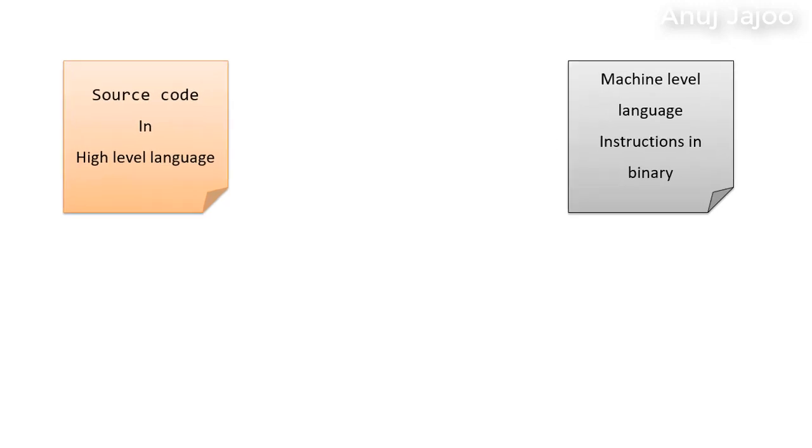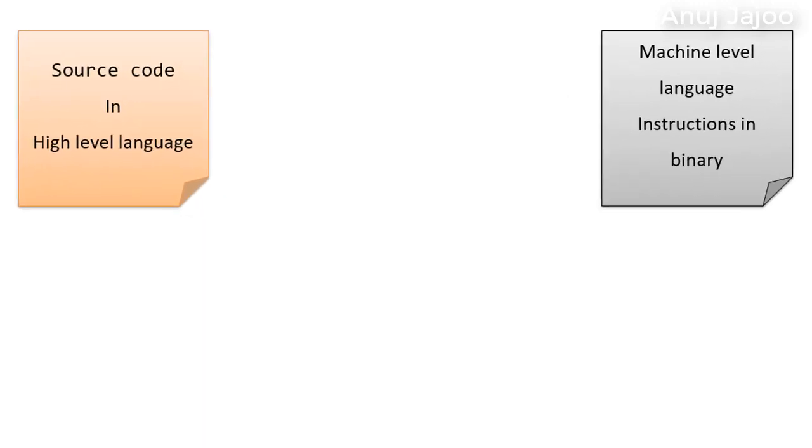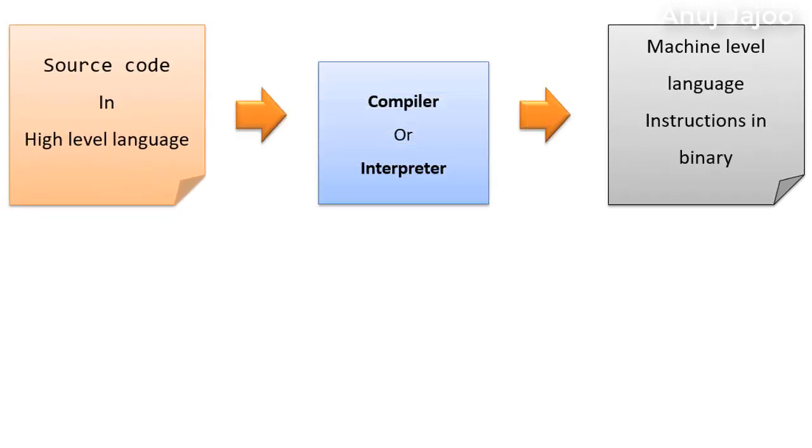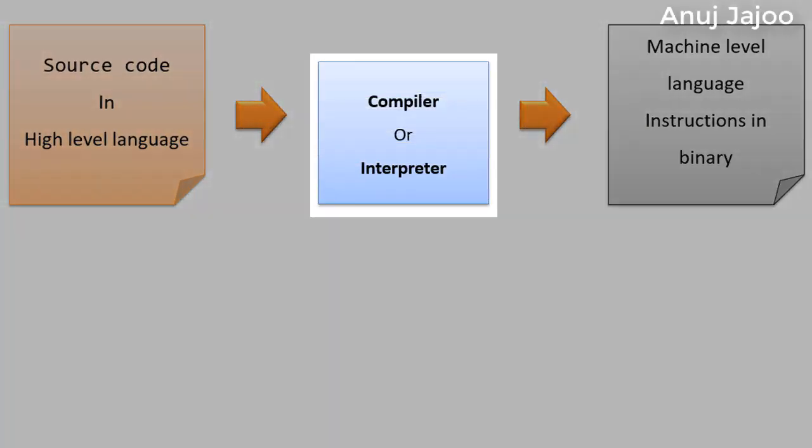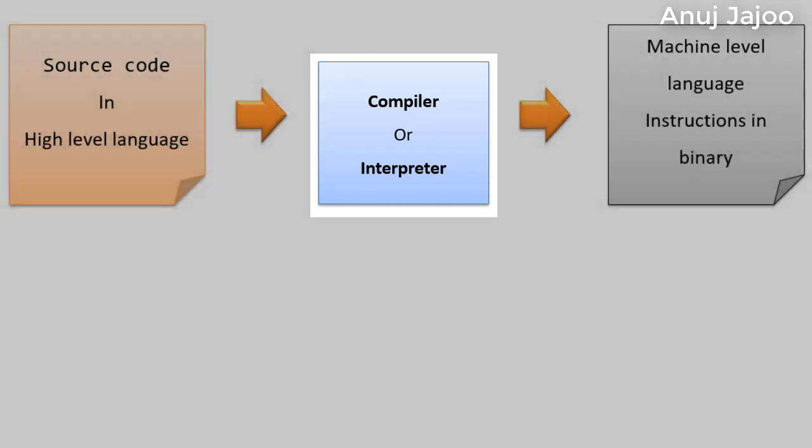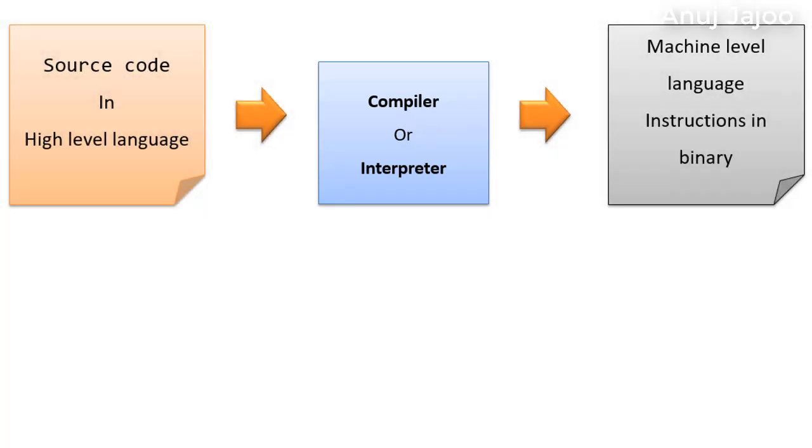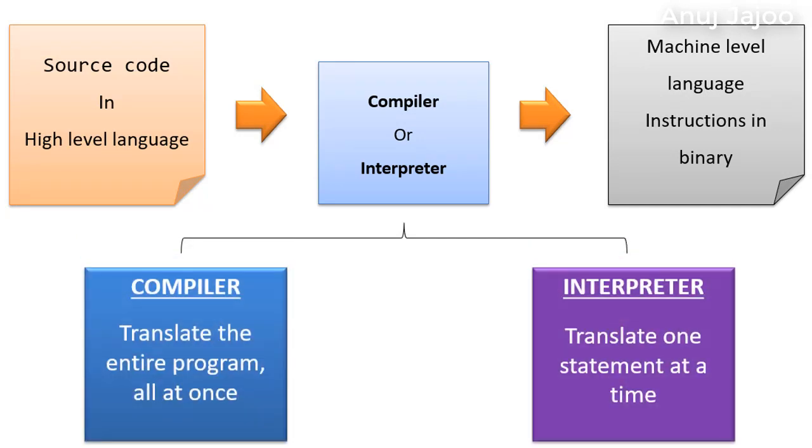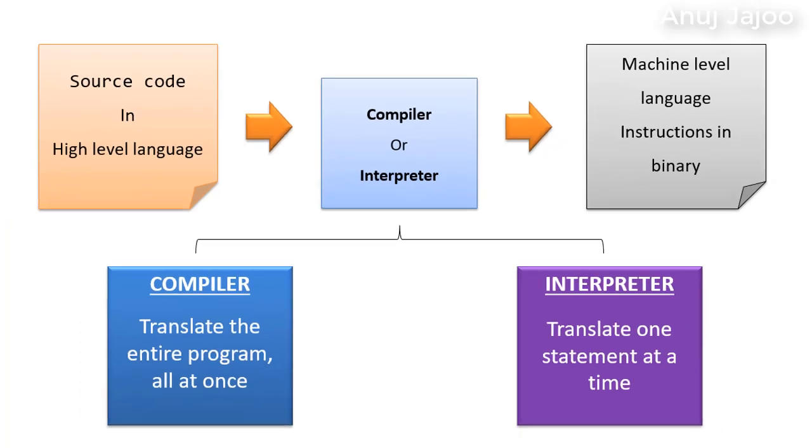This conversion from high level language to the machine language is done by software called compiler or interpreter. So what's the difference between two? The compilers do the translation of entire program all at once. Whereas the interpreter translates one statement at a time just before execution.